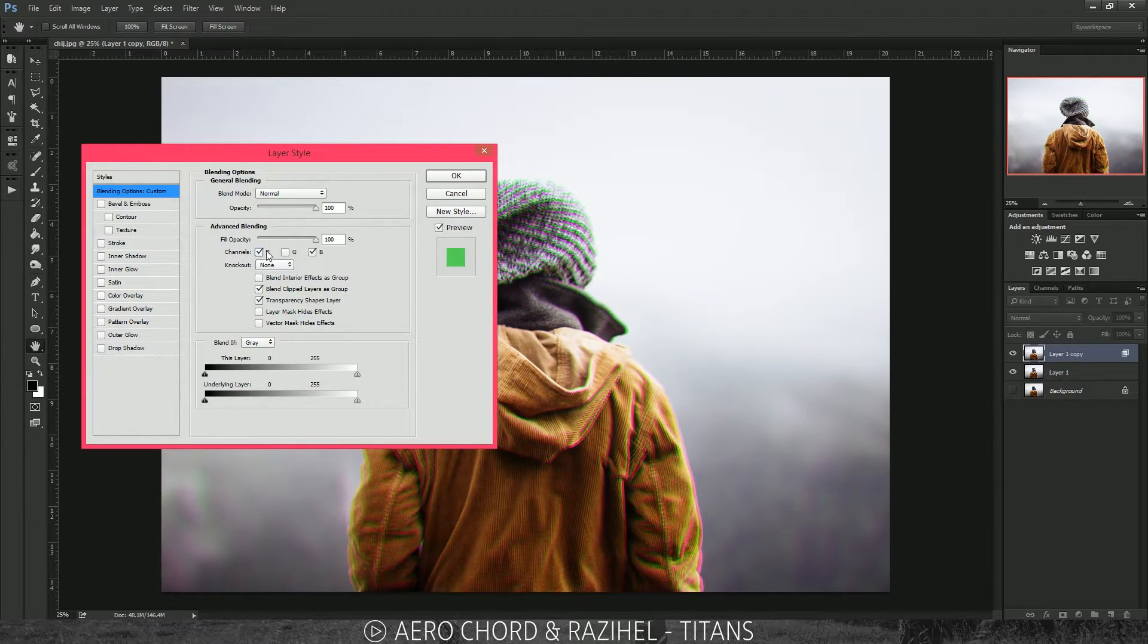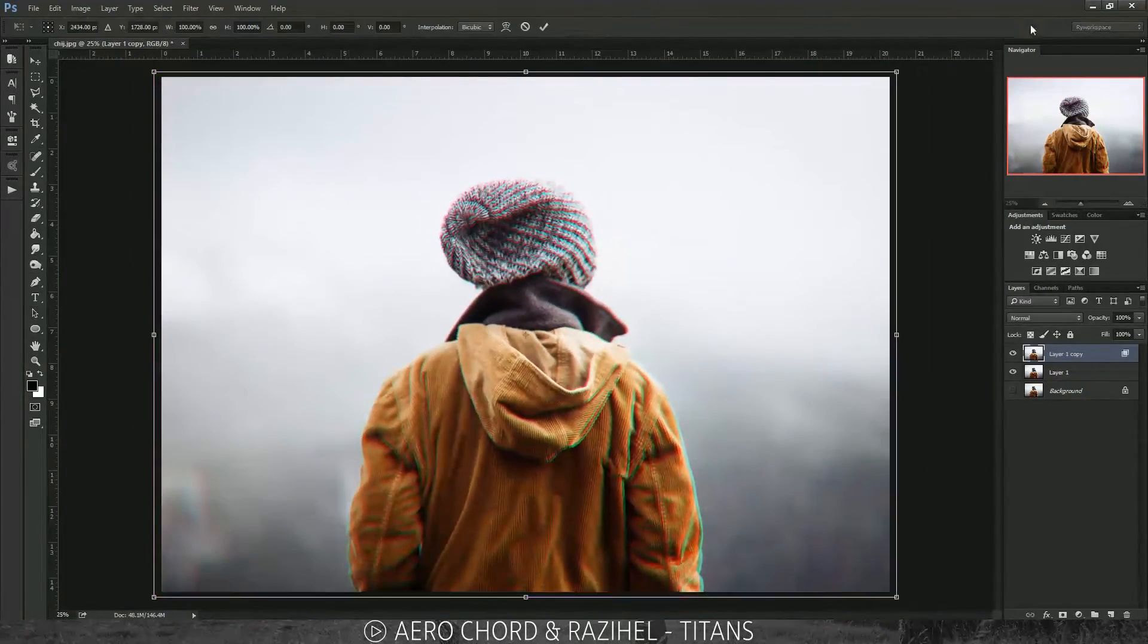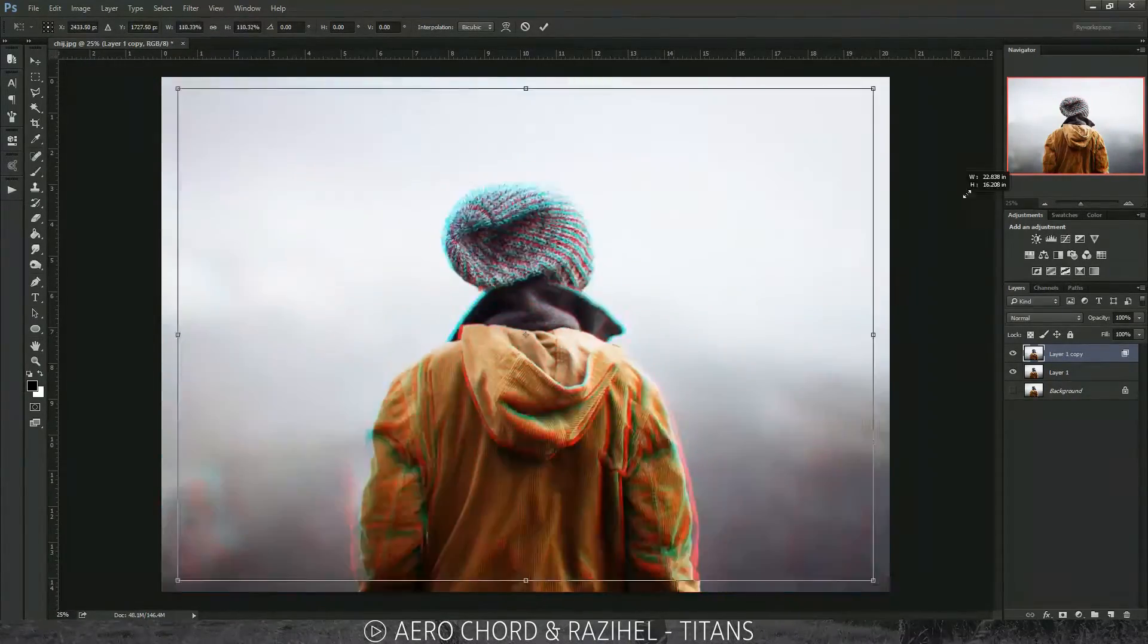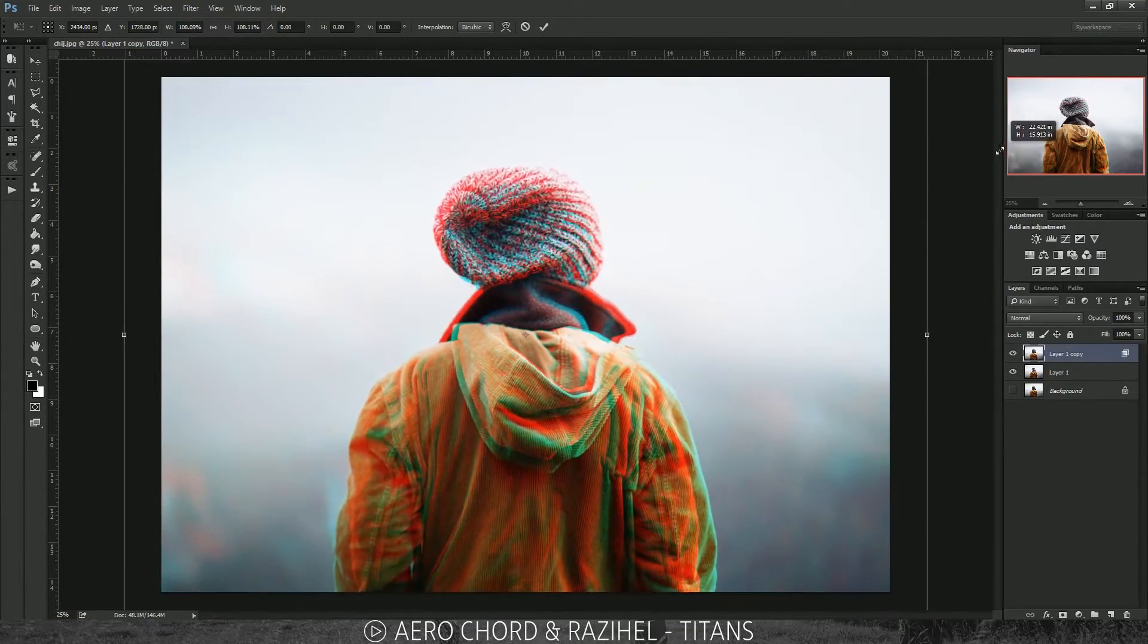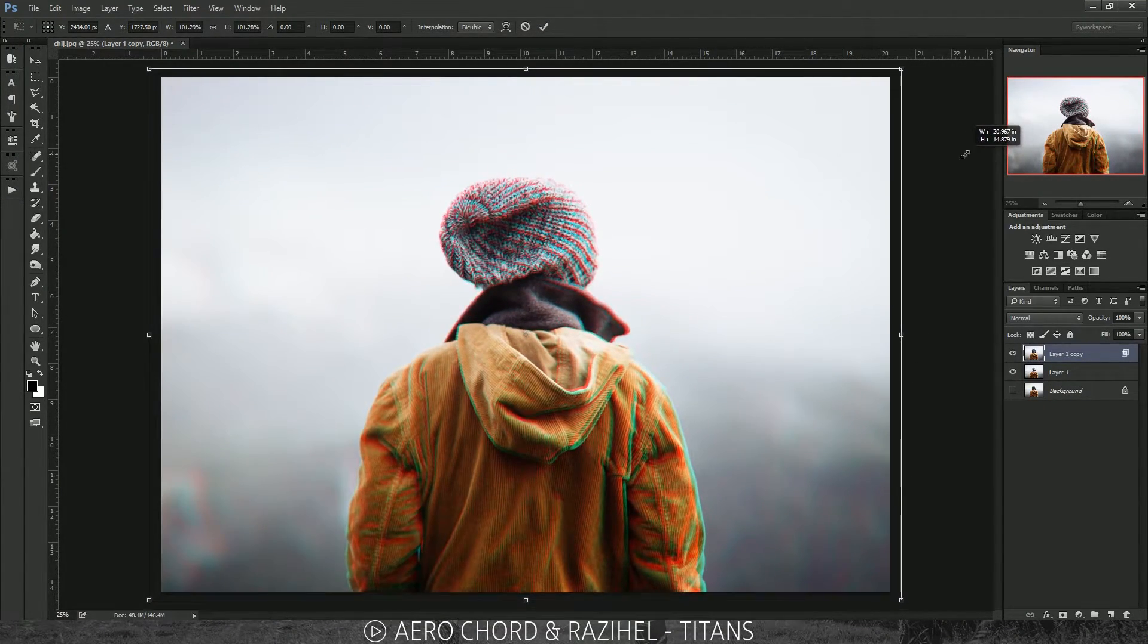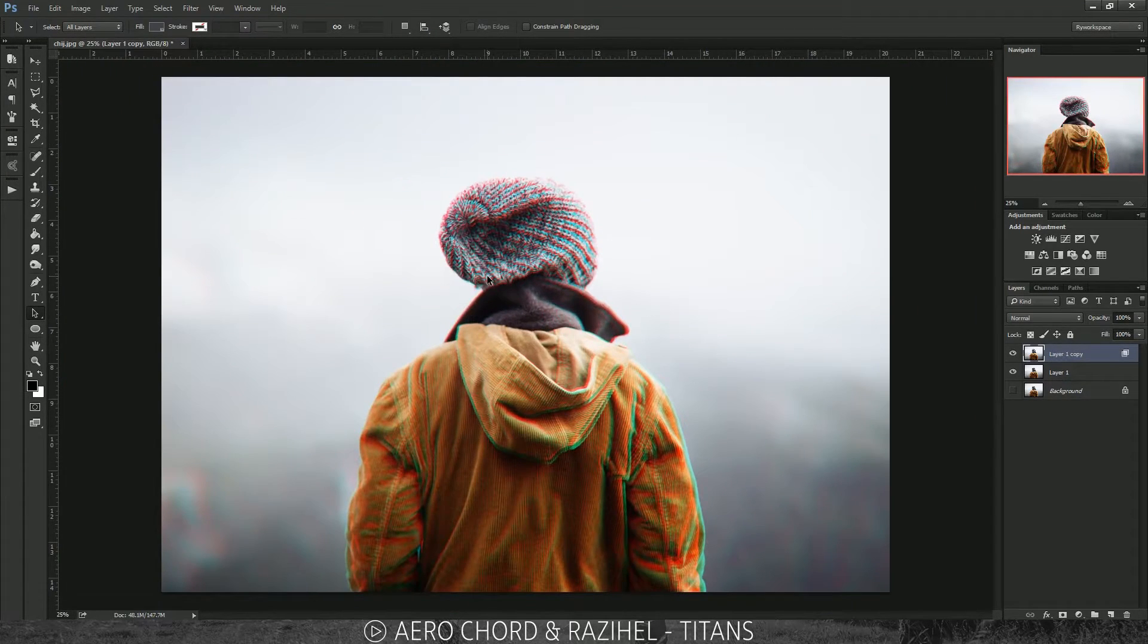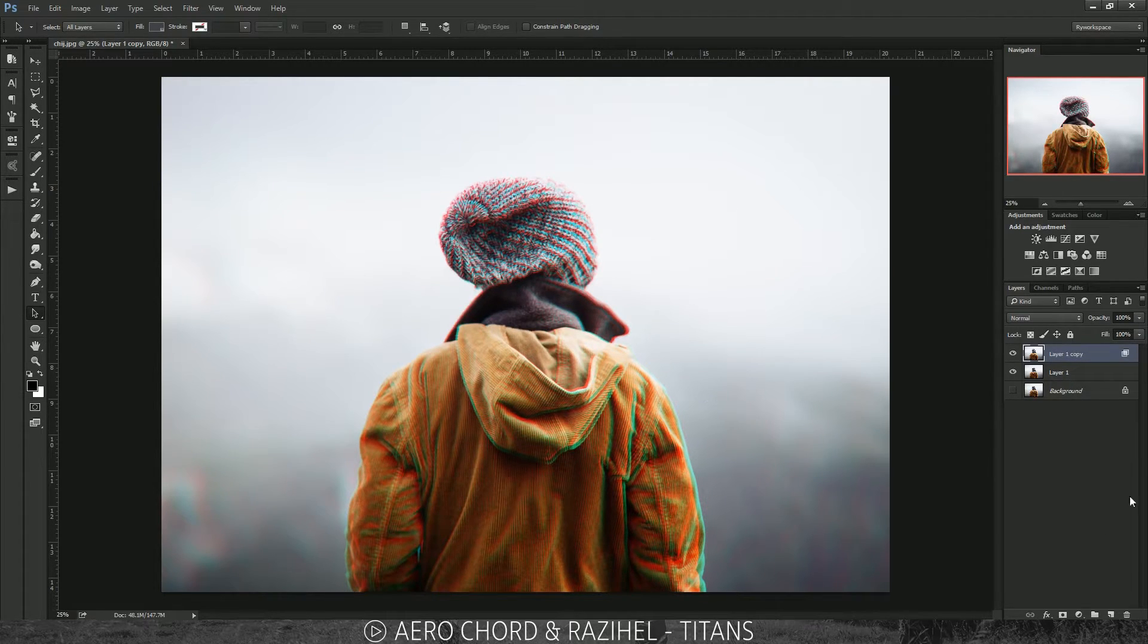You can keep moving it up and down, whatever you want. That's a little bit too much. I think this is pretty cool so far. If you want to go even further in terms of making a glitch effect, you can also distort the image.